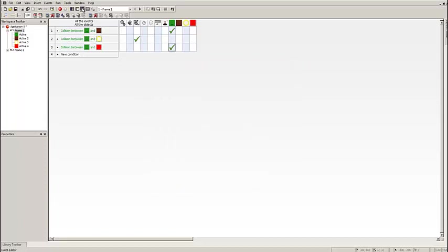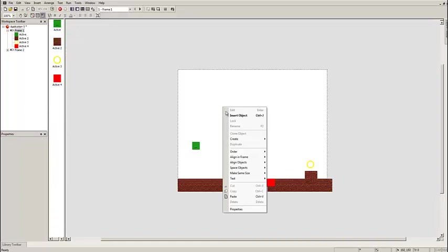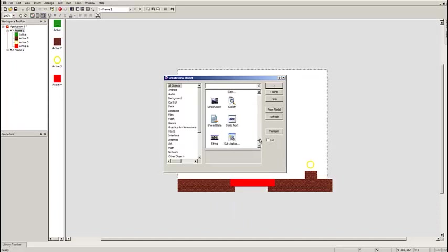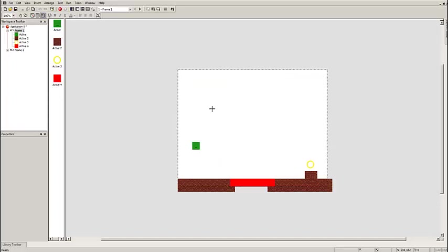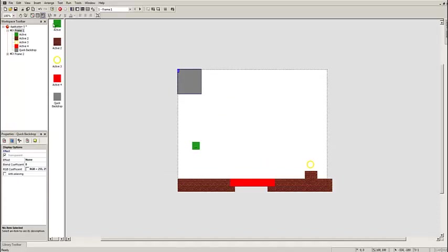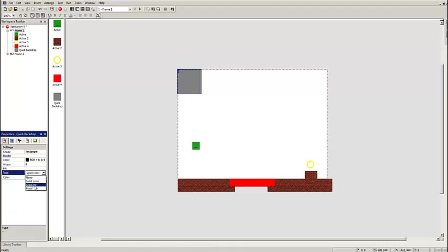Now I'm going to show you one more thing for this tutorial, and that's going to be a basic background. We can get more into detail with this later, but for now we just want a very basic background. So you want to go down to Quick Backdrop and put it in. I'm going to put this in the top left. I'm going to turn this off.